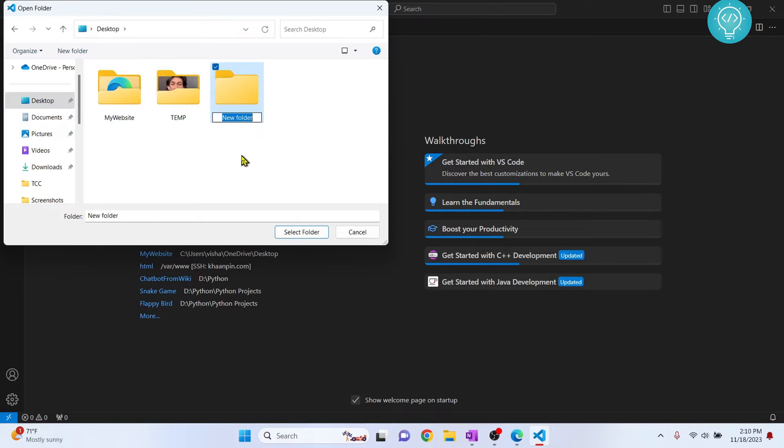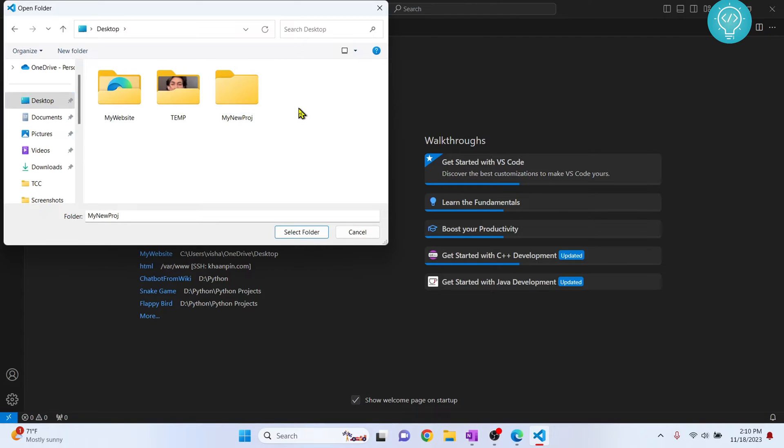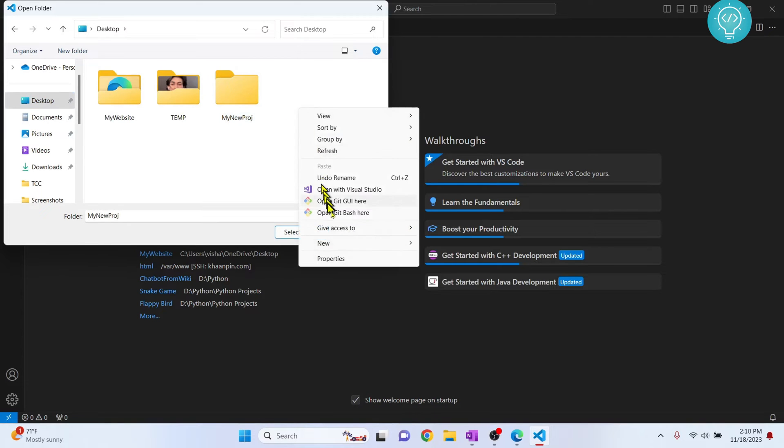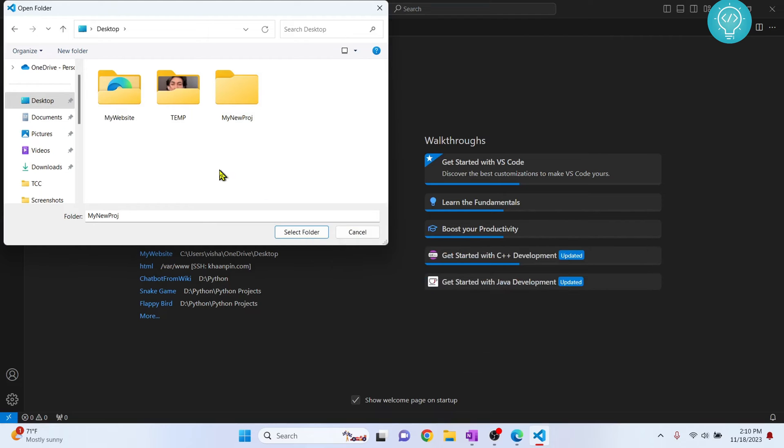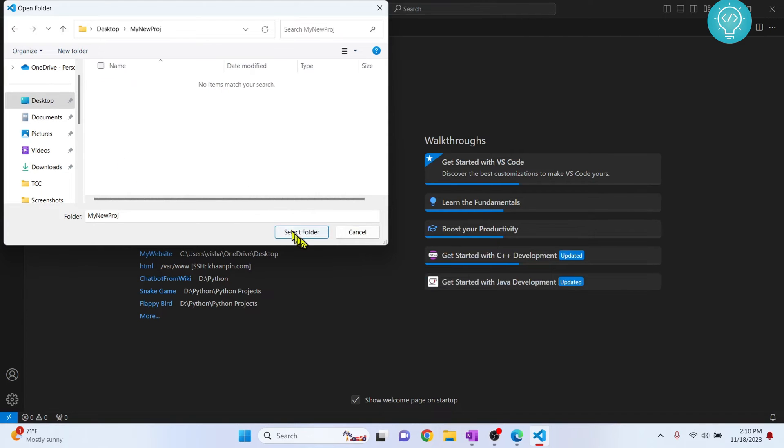I'll call this my new project. Right-click and create a new folder from this button. Go inside your project folder and click select folder.